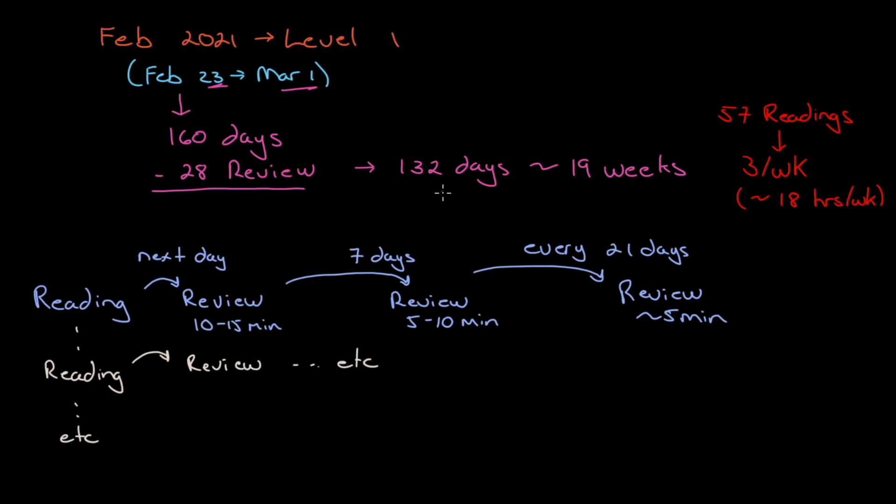You may think that's a lot of time, but I always like to break it down by what you have to do per week. You have 57 readings at level one, so that's three readings a week. You're putting in roughly 18 hours a week from here till exam time.